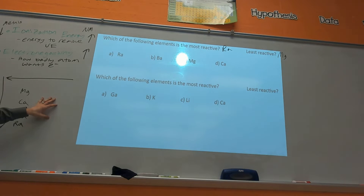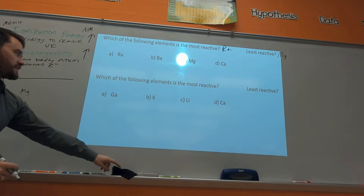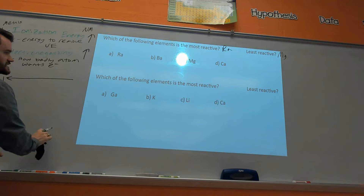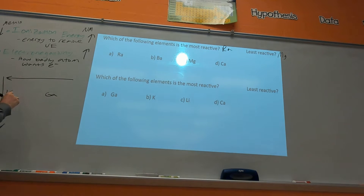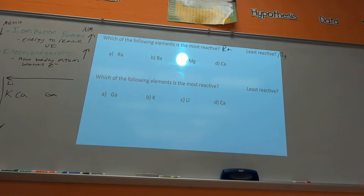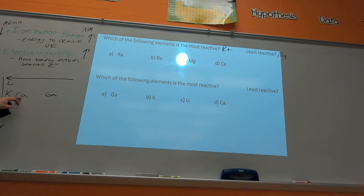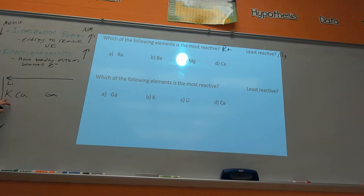Now let's do our next set: we have gallium, potassium, lithium, and calcium. Gallium is over here, potassium is all the way to the left, calcium is right next to it, and lithium is right above. Which of these would be the most reactive? Potassium. Some people said calcium because it was really reactive in the lab, and that's true, but potassium is even more reactive.